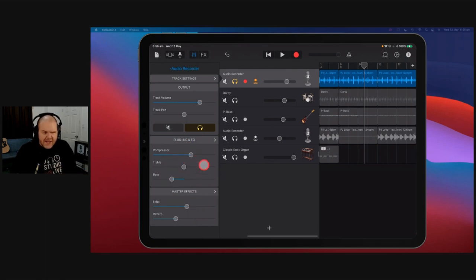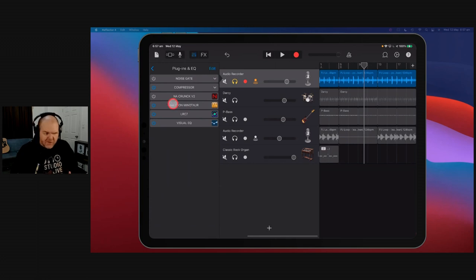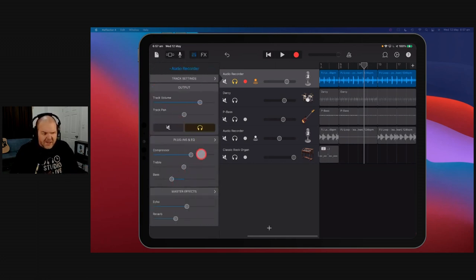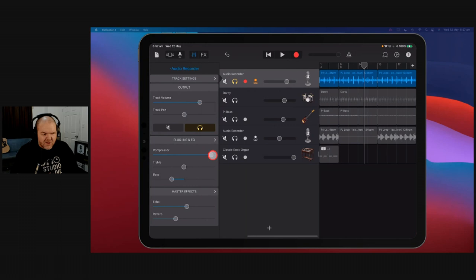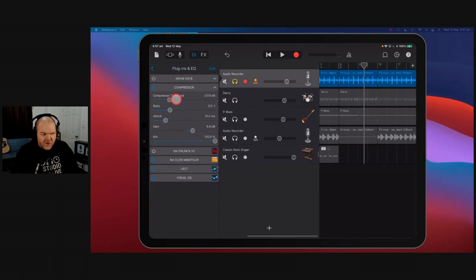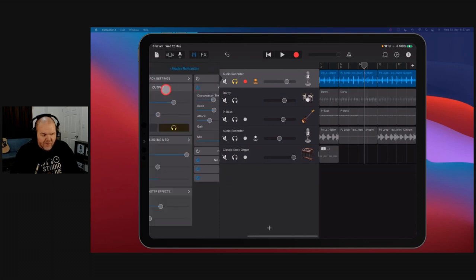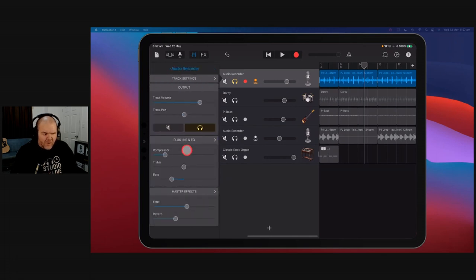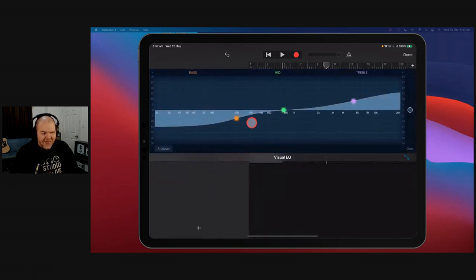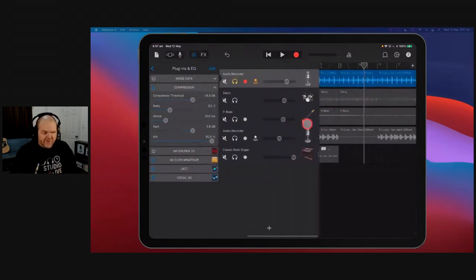In GarageBand version 2.1, we got plugins and EQ, which changed things around. But for backwards compatibility, Apple left the old simplified controls. When you use the compressor or treble and bass knobs in the simplified view, it actually changes those parameters inside the plugins and EQ section — so the compressor threshold and ratio are being controlled by that knob. The visual EQ shows the treble boost and bass cut that the sliders apply.